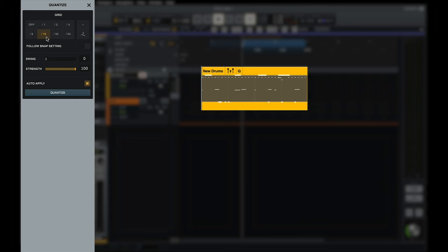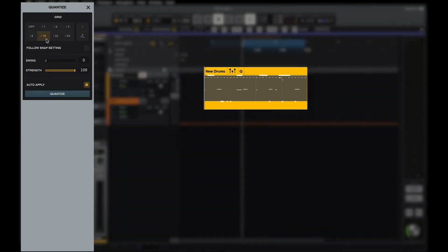Now that I have my basic loop, I can quickly and non-destructively quantize the recorded MIDI by clicking the Q in the MIDI clip header and selecting a grid value from the Quantize menu that appears on the left. We'll cover quantization and other MIDI editing functions in depth in the next video.